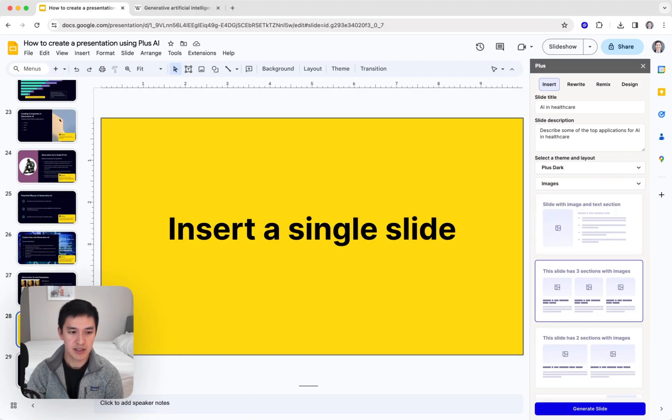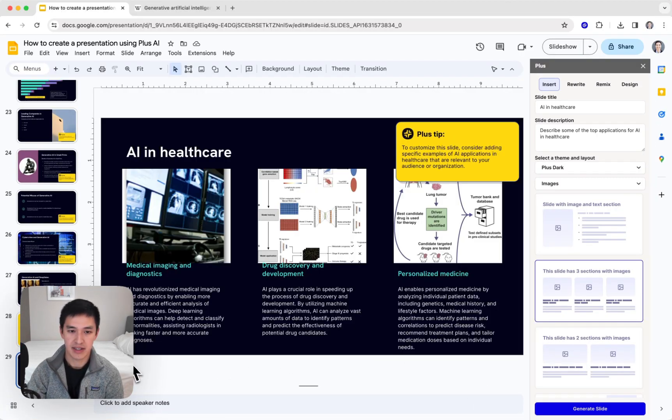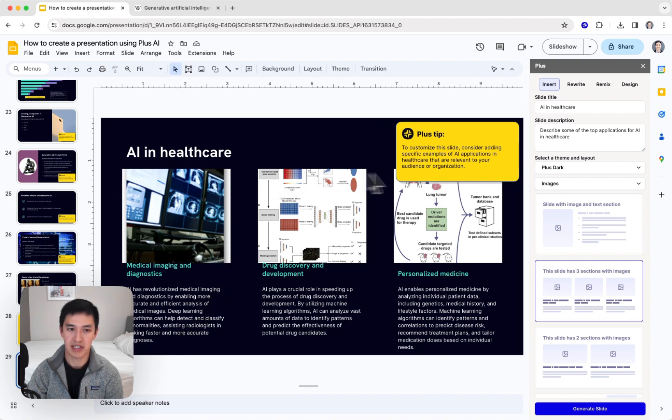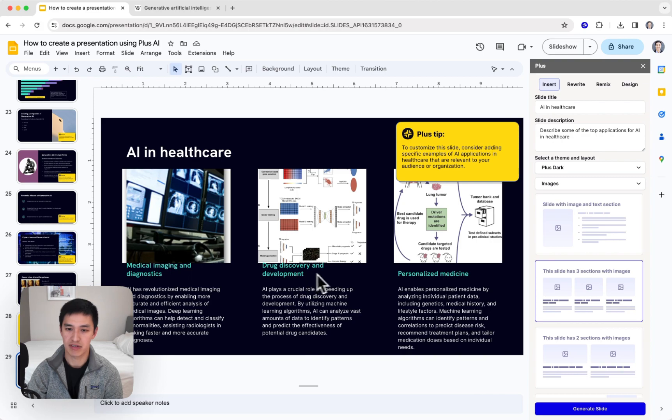Now my slide's been added, and you can see here are some of the top applications for AI in healthcare: Imaging and diagnostics, drug discovery, and personalized medicine.